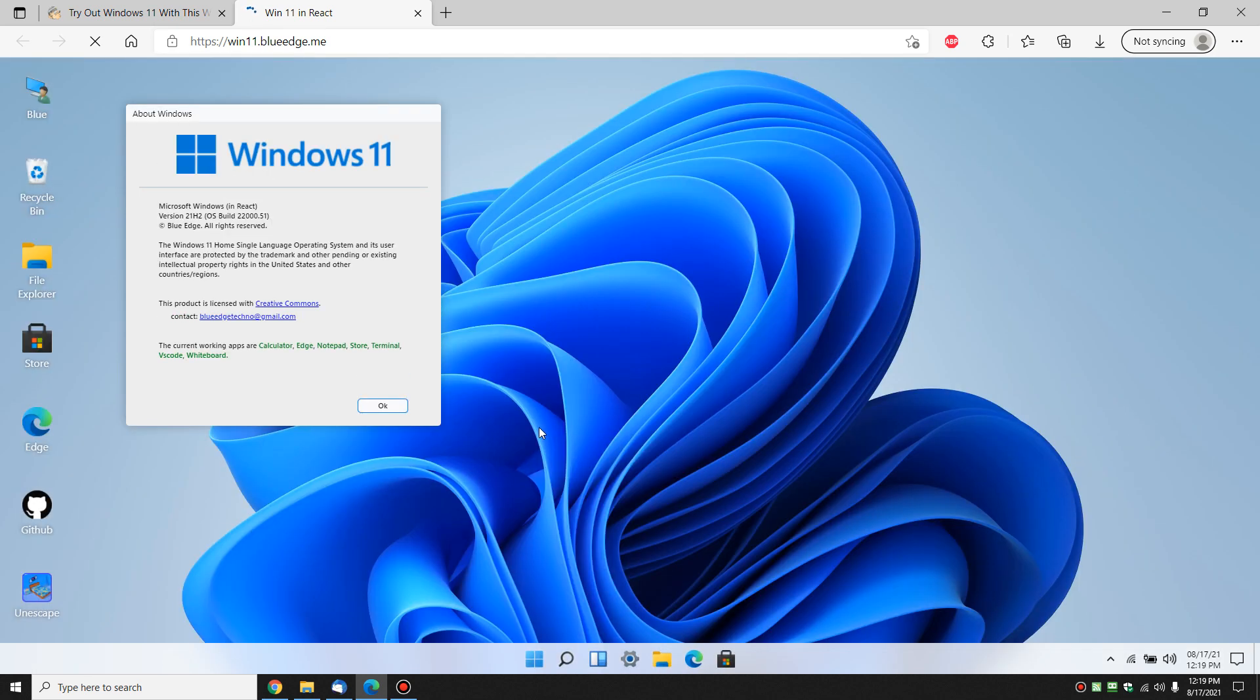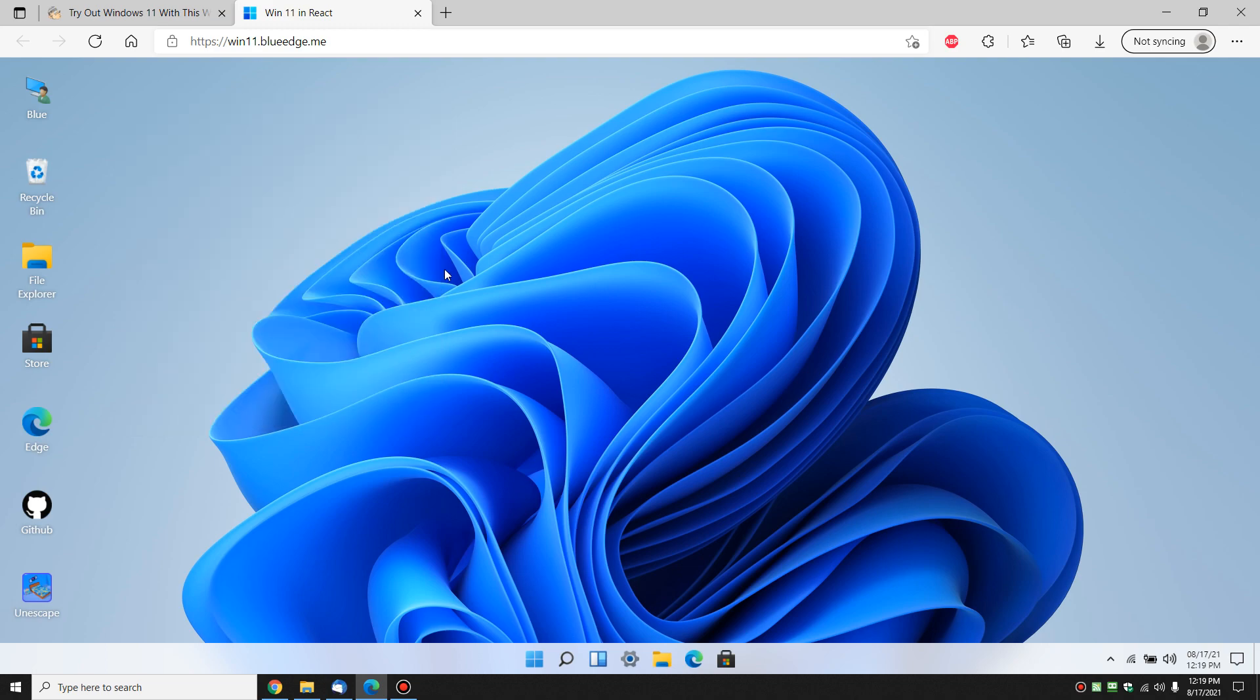It's actually very fast. This is what it looks like. And of course there are some limitations, obviously you can't use it like you would use your own operating system, but it does give you a chance to kick the tires a little bit.